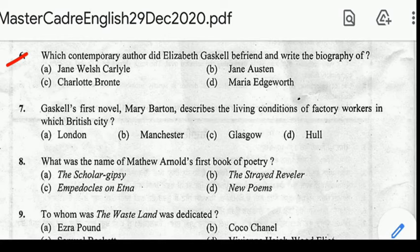Next question number six: which contemporary author did Elizabeth Gaskell befriend and write the biography of? Correct answer: option C, Charlotte Brontë.